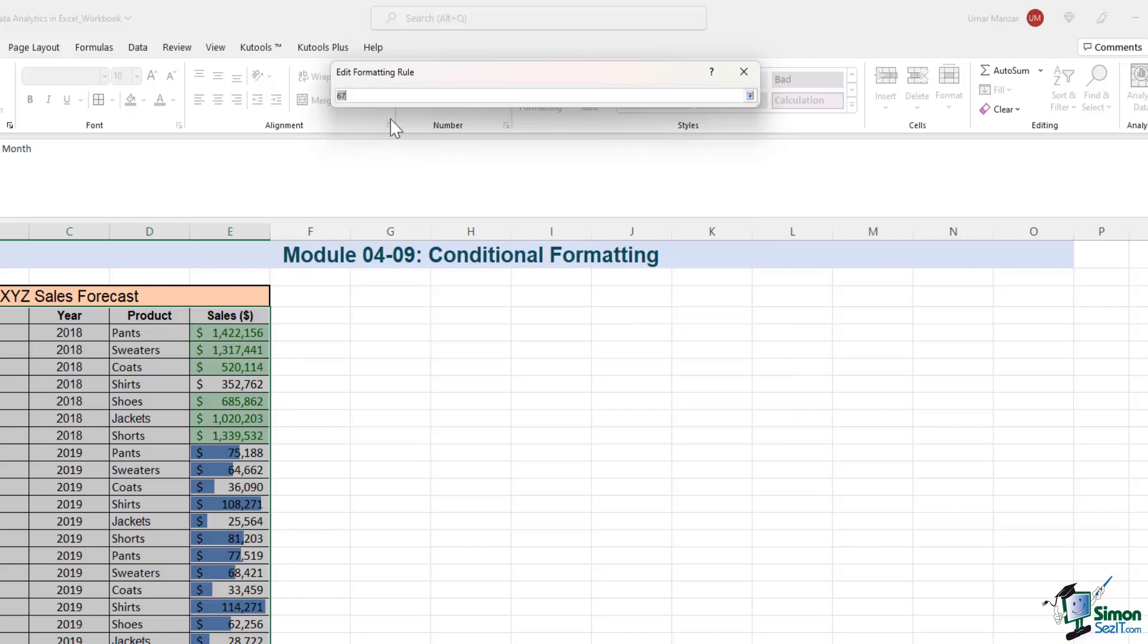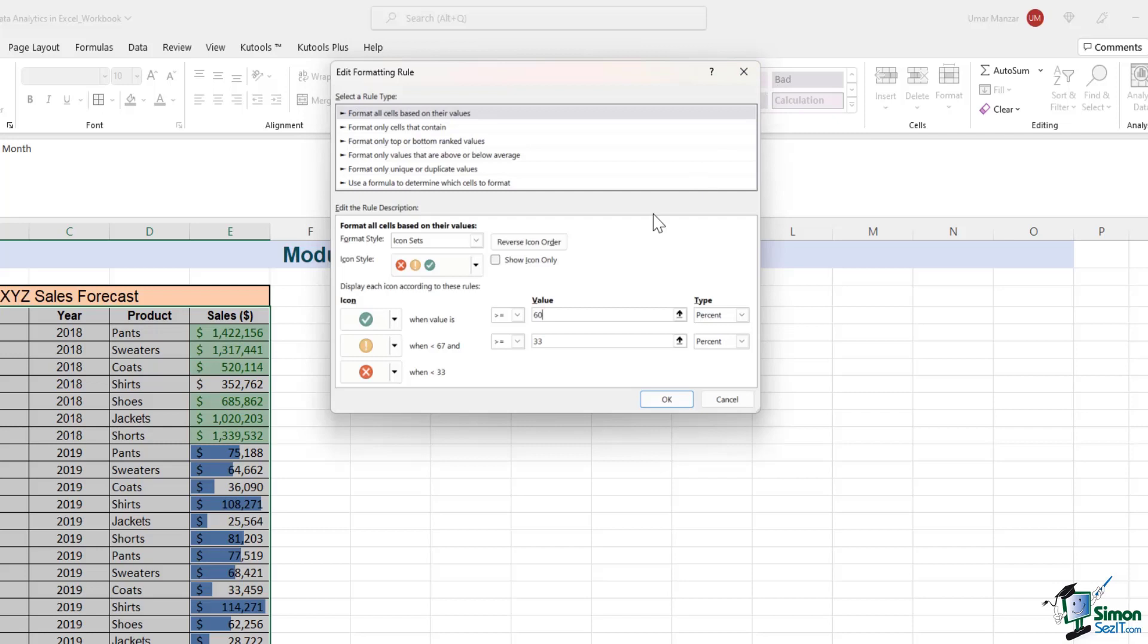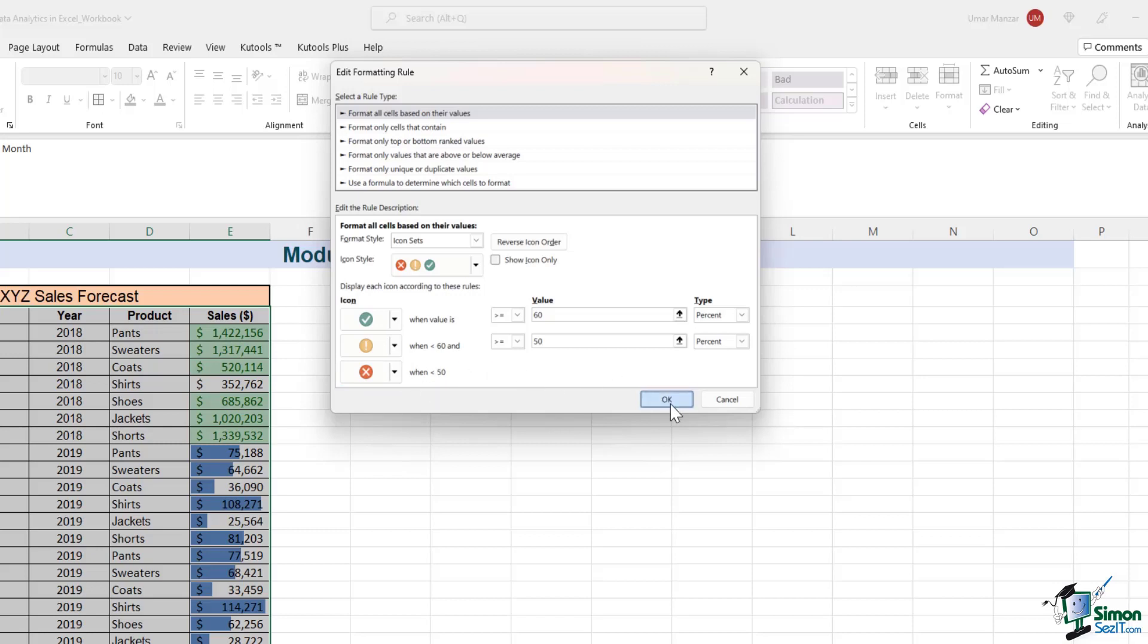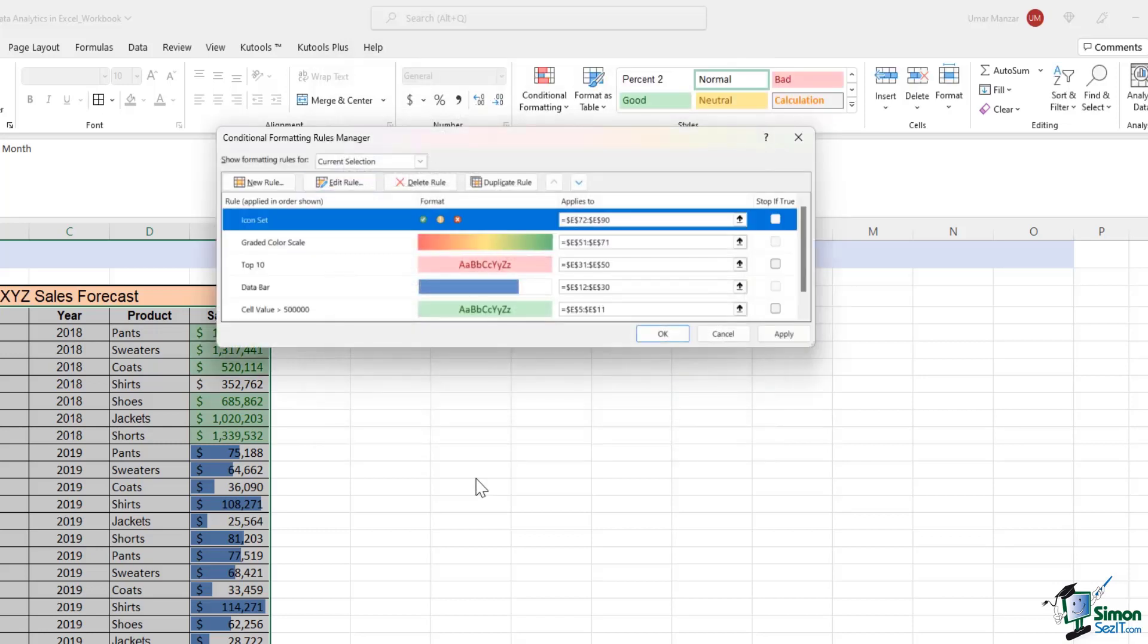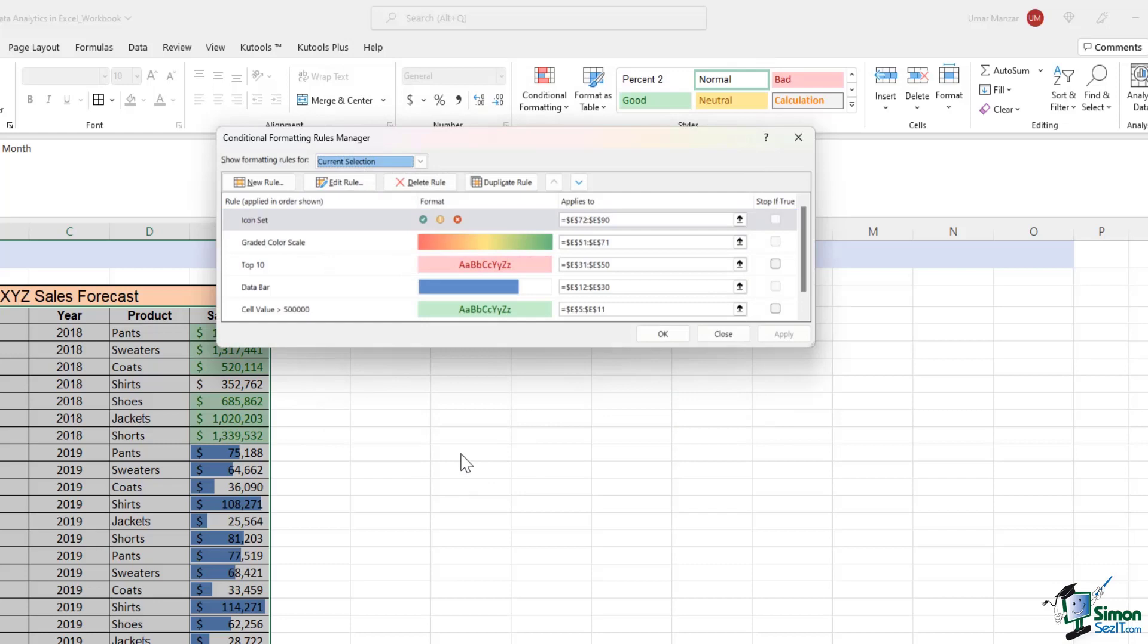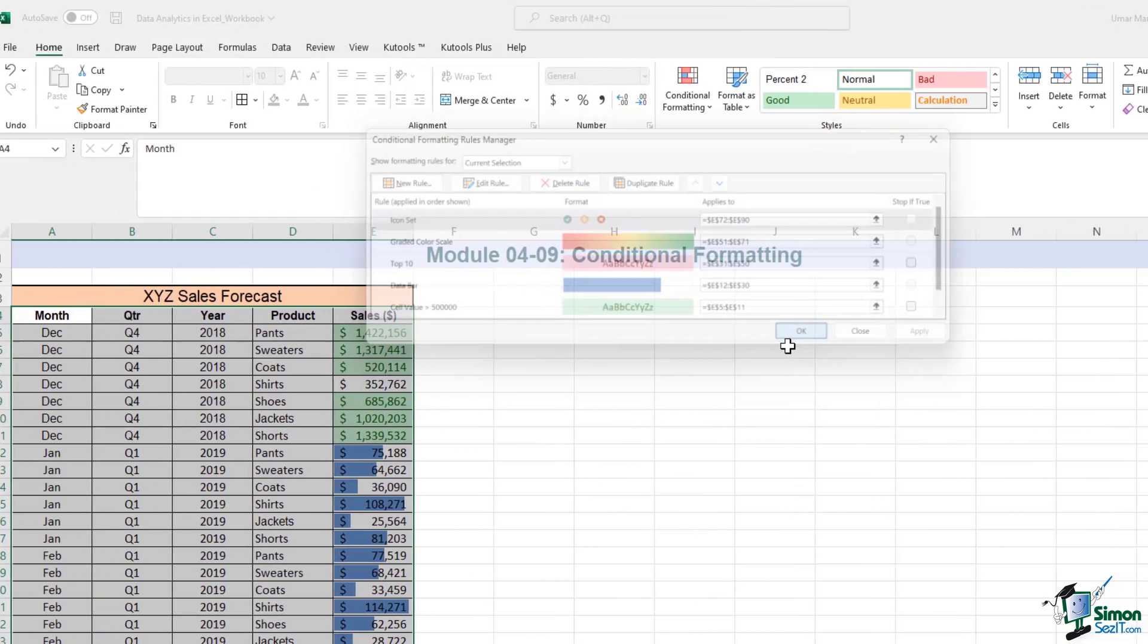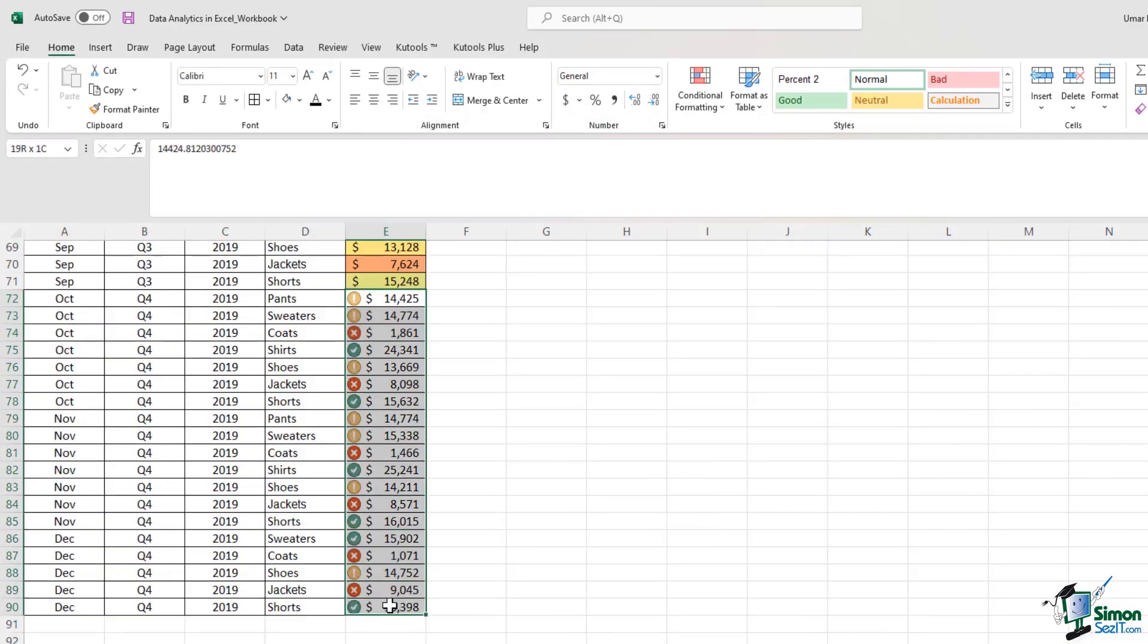So I can easily change that and say that show me the green tick mark when the value is above 60 percent. And show me the amber exclamation mark when the value is less than 60 and equal to 50 percent. And show me the cross icon when the value is below 50 percent. So if I change the formatting rules, and if I hit Apply, the Conditional Formatting changes.